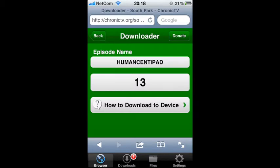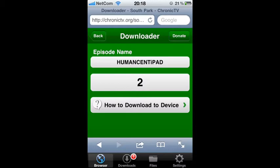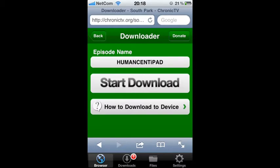And wait for it to count down from 15. Then click start download.